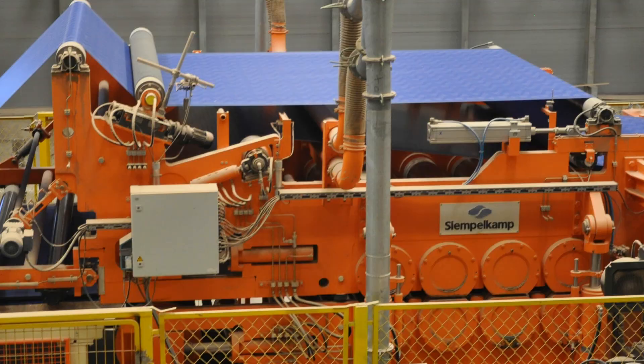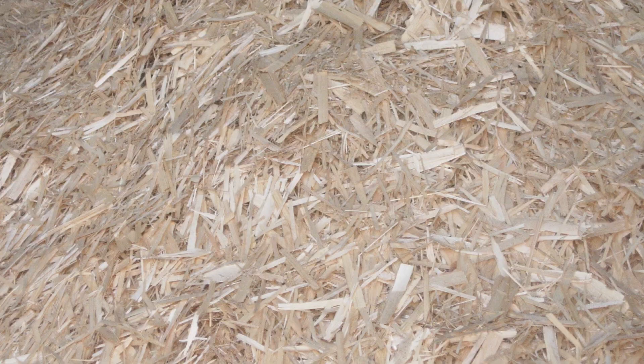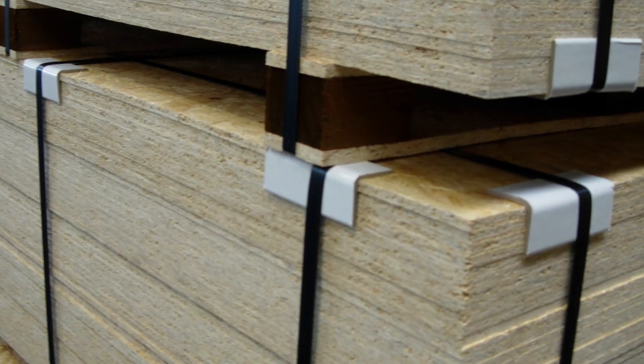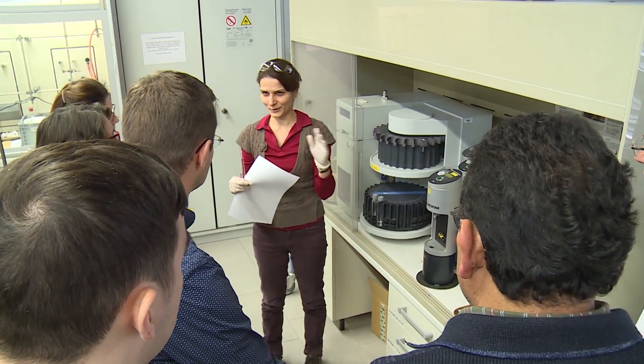If you want to learn about the production process of particle board, MDF, or OSB, or if you want to exchange ideas with experts from the industry or from academia, or if you have questions regarding your daily business, you are just right in this training course.